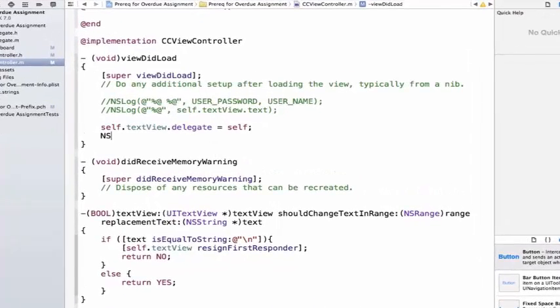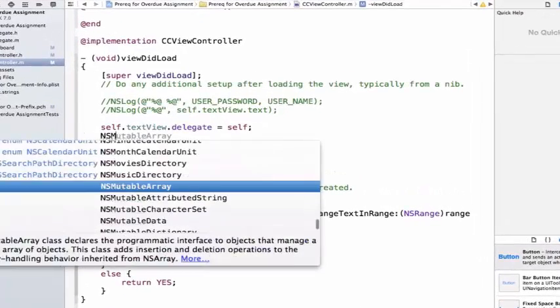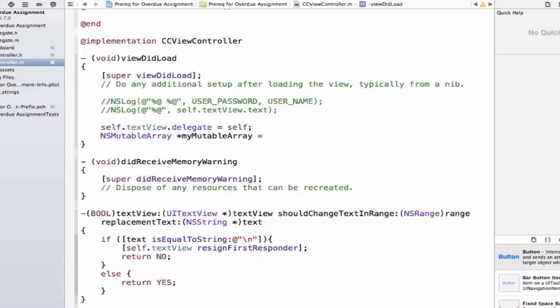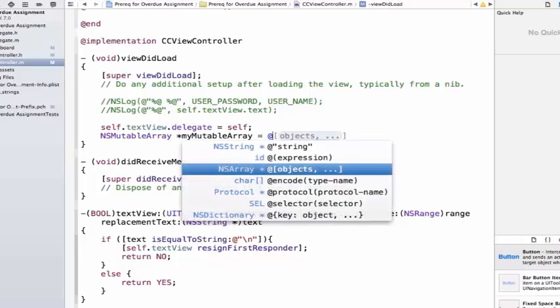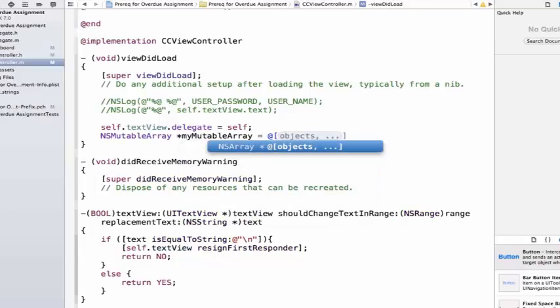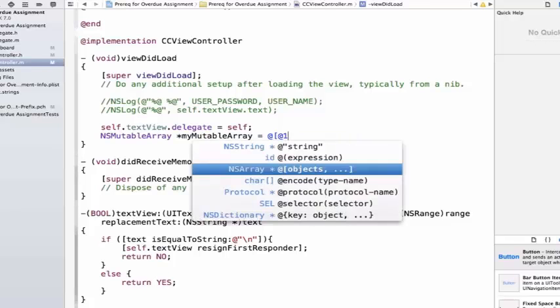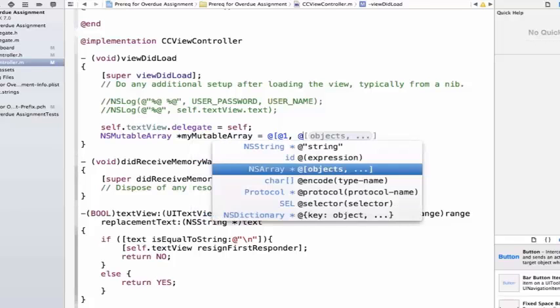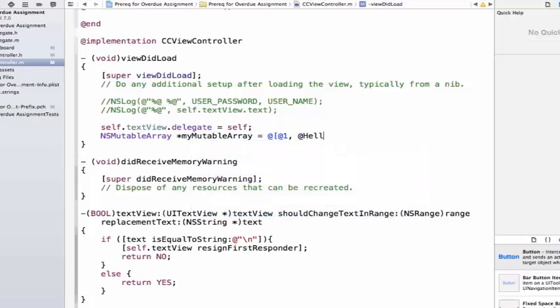So let's go ahead and create an NSMutableArray. And I'm going to call this MyMutableArray. And we can go ahead and we're going to add some objects here. So we can add one, an NSNumber, we can add a string here.